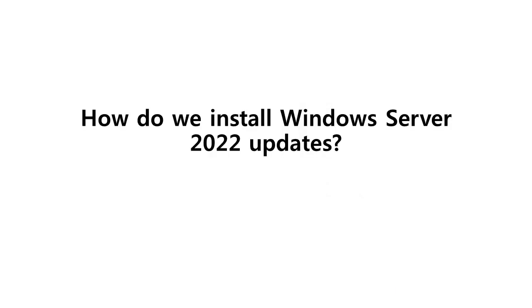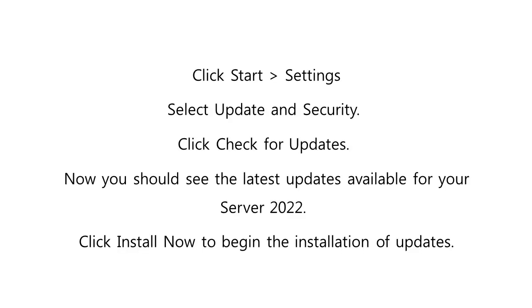So, how do we install Windows Server 2022 updates? Just follow the following steps. Click start and go to settings. Select update and security. Click check for updates. Now, you should see the latest updates available for your server 2022. Finally, click install now to begin the installation of updates.